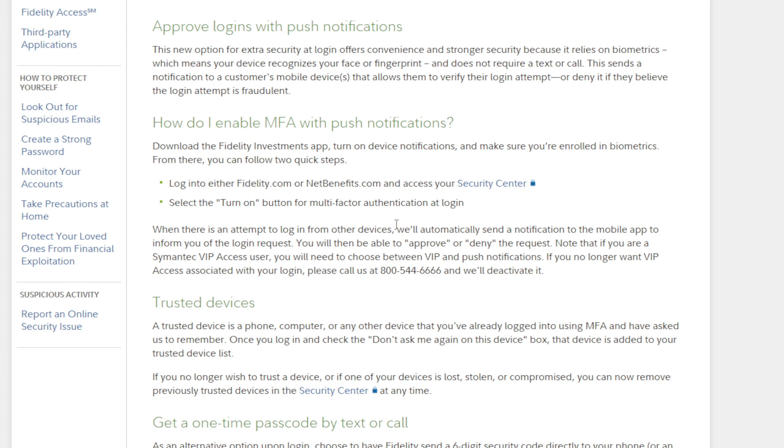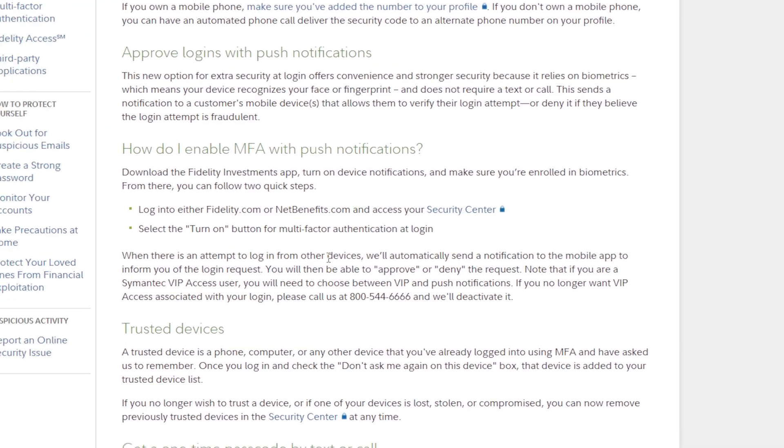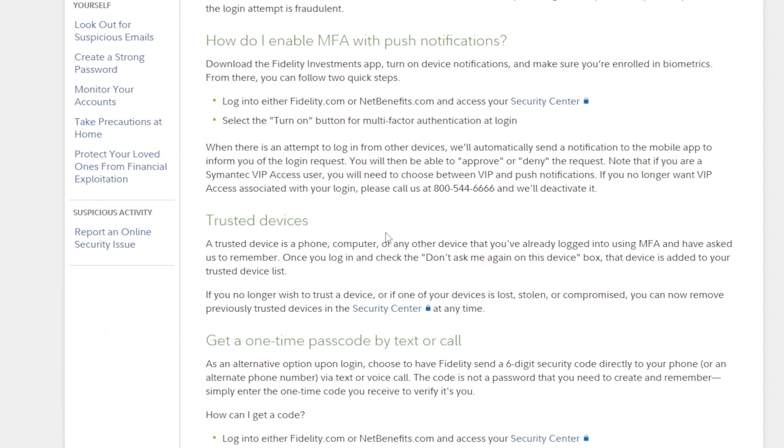You will then be able to approve or deny the request. Note that if you are a Symantec VIP Access user, you will need to choose between VIP and push notification. If you no longer want VIP Access associated with your login, please call them at 800-544-6666 and they will deactivate it for you.